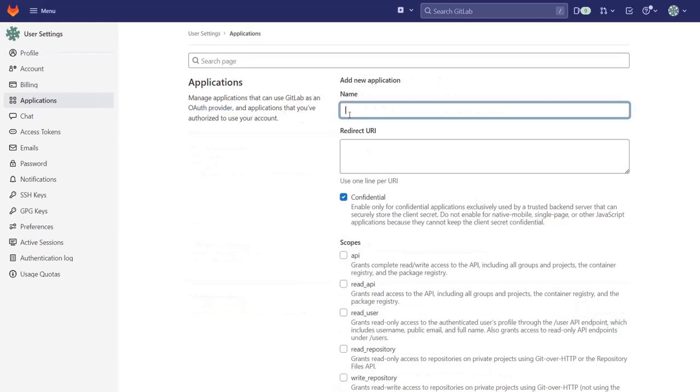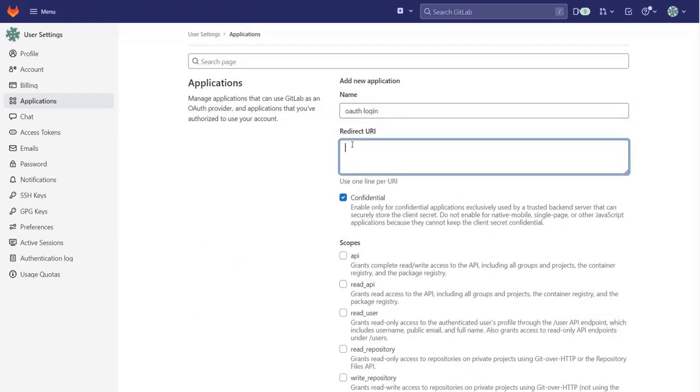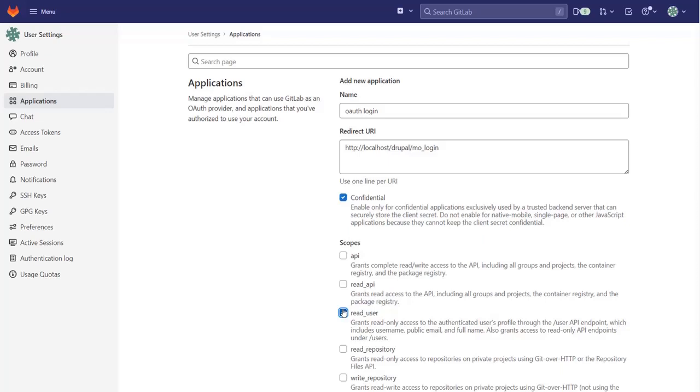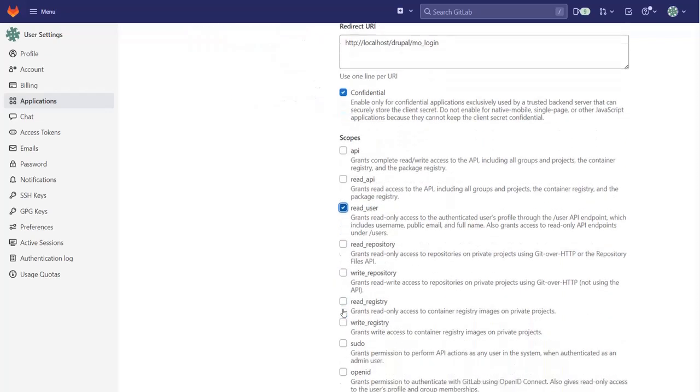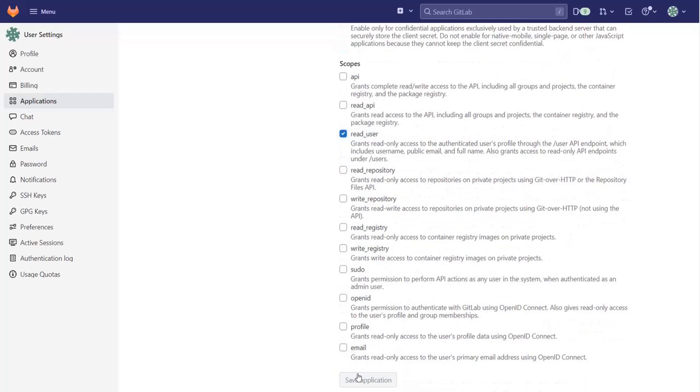Enter the application name. Paste the redirect URL which you have copied in step 1. And scopes. Make sure the same scopes are also added in the Drupal OAuth login module. Then click on save application button.